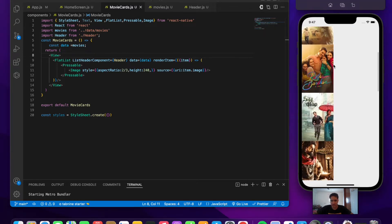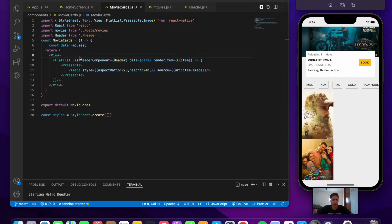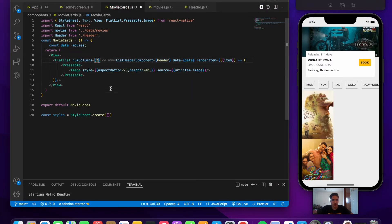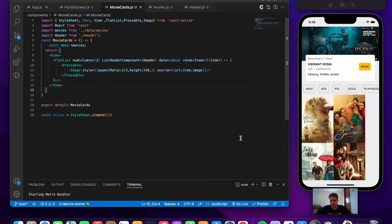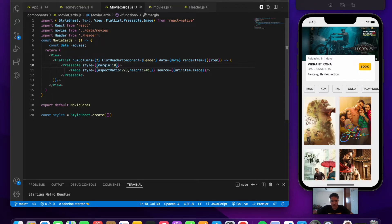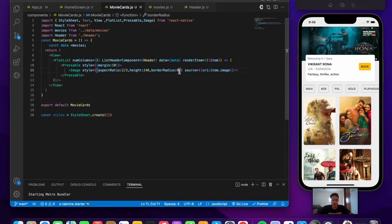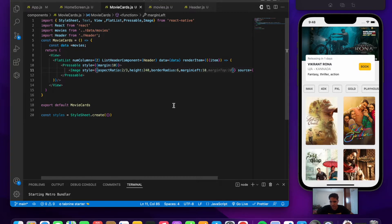We set 'numColumns={2}' on the FlatList to display images in two columns. Adding margin 10 to the Pressable and borderRadius 6 to the Image improves alignment. We give the Pressable a marginHorizontal of 15 for proper spacing.